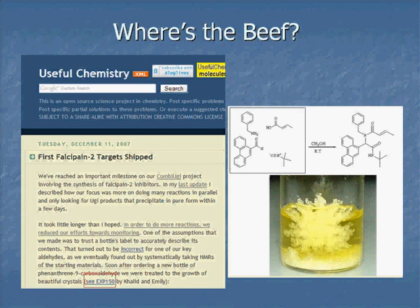If you're an organic chemist and you've ever tried to repeat a procedure and follow the experimental, and found that you simply couldn't figure out how they managed to do what they claim they did — that's because there's some information missing. If you had access to the lab notebook, you could actually see exactly what the problem is. Maybe they made a mistake, or maybe you're making a mistake. It's really the question of where is the beef in terms of the experimental.